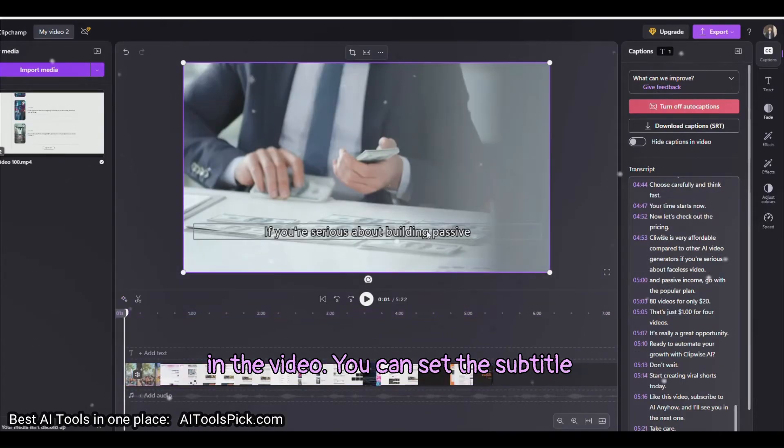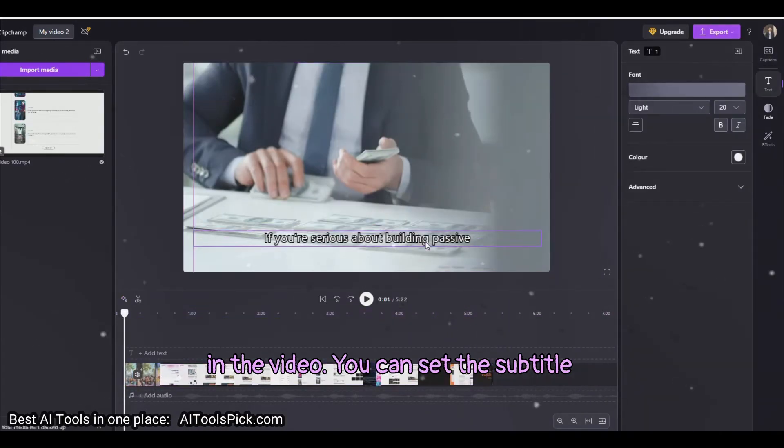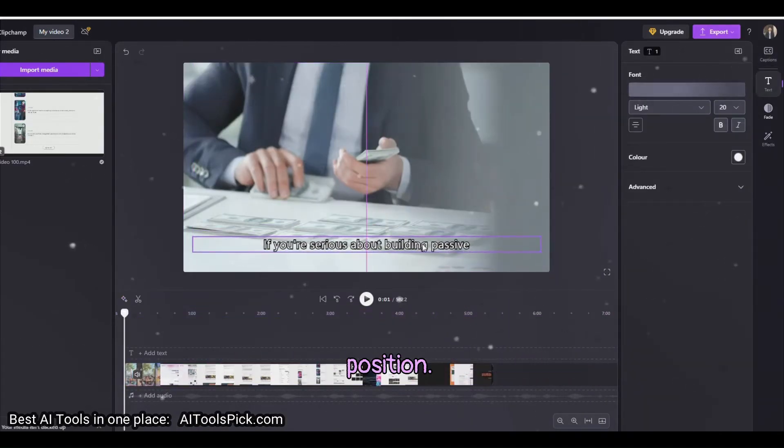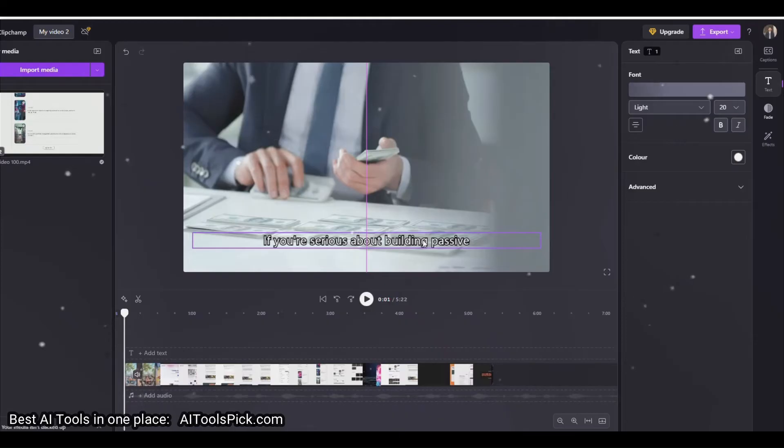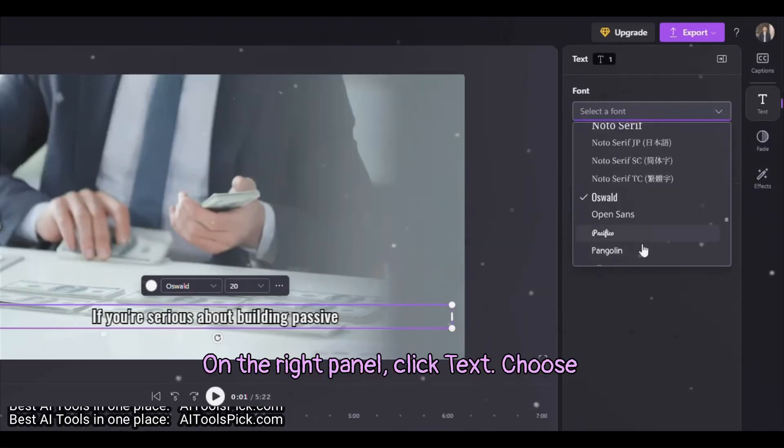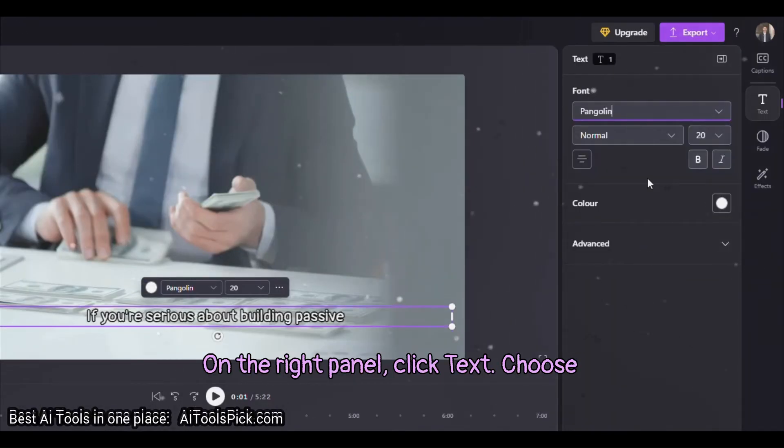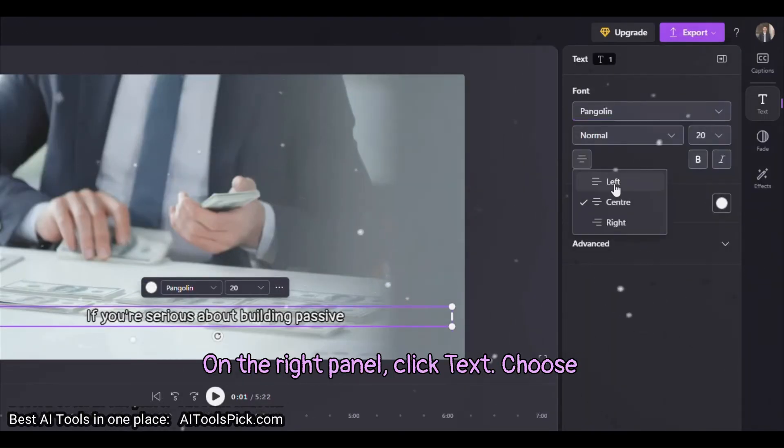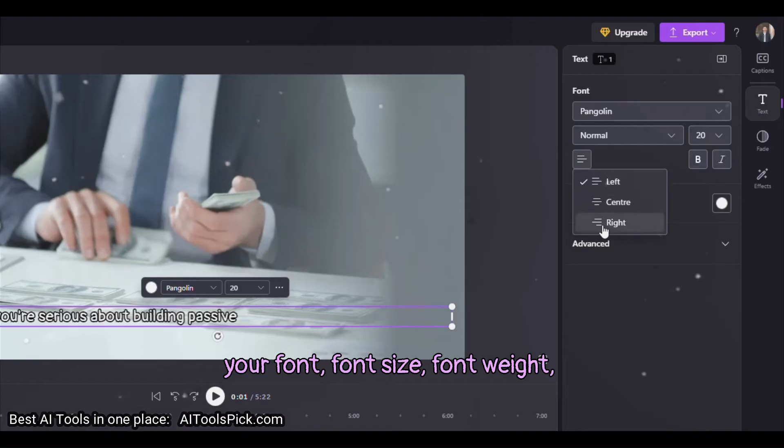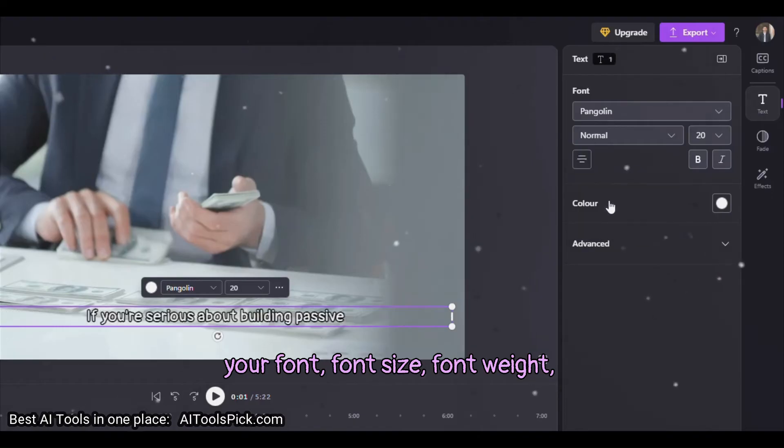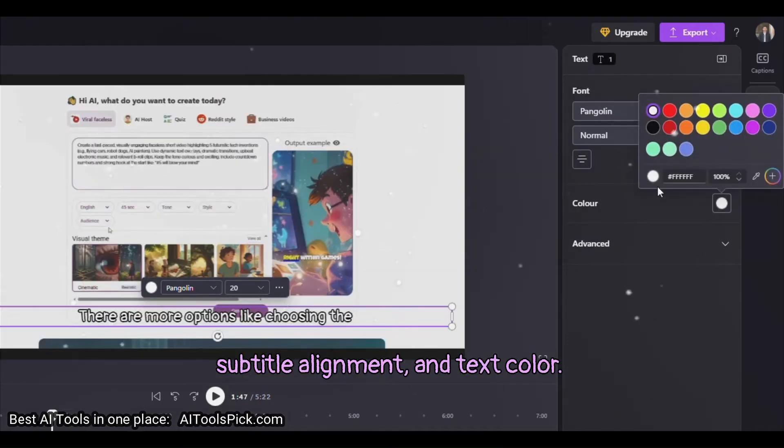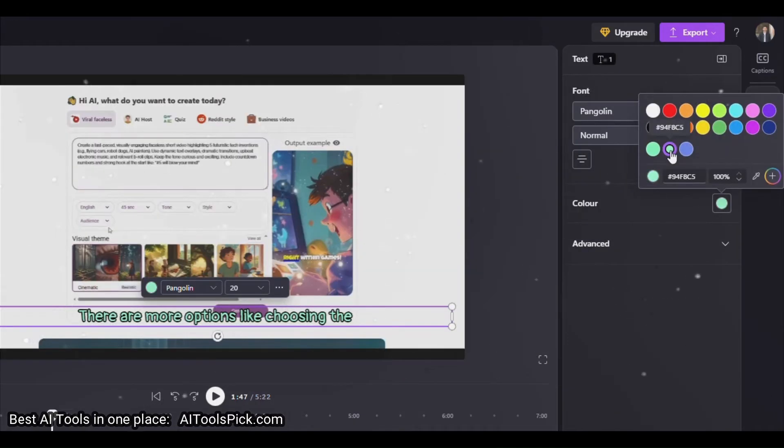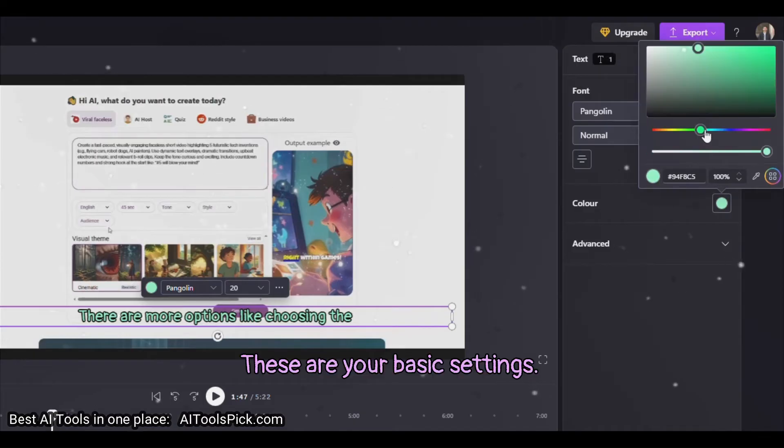Click on the caption in the video. You can set the subtitle position. On the right panel, click Text. Choose your font, font size, font weight, subtitle alignment and text color. These are your basic settings.